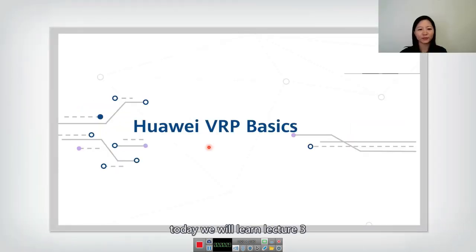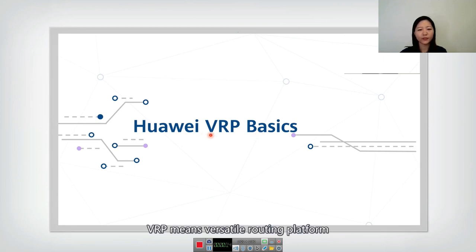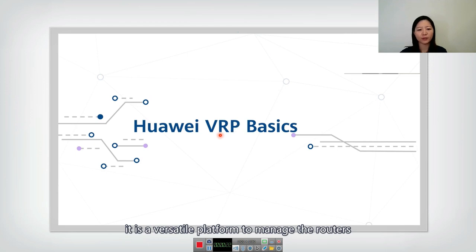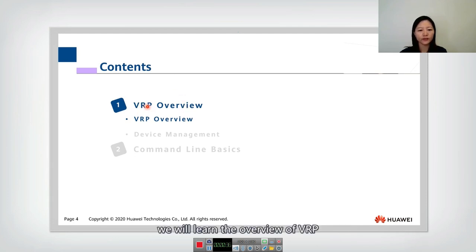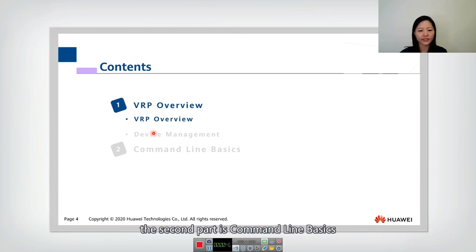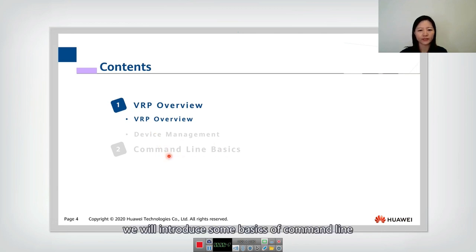Hello everyone. Today we will learn Lecture 3: Huawei VRP Basics. VRP means Versatile Routing Platform. It's a versatile platform to manage the routers and other devices. Today's lecture will be divided into two parts. The first part is a VRP overview, where we will learn how to manage devices. The second part is command line basics, where we will introduce some basics for the command line.